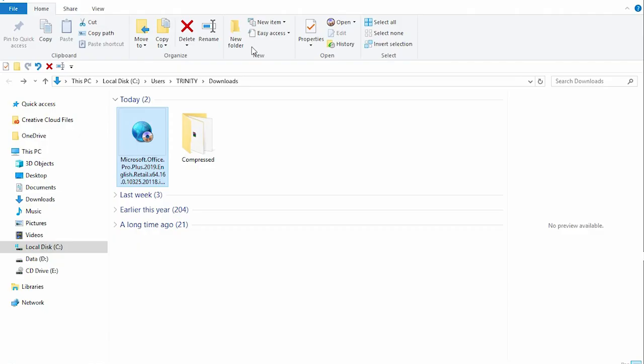Welcome to this video. I want to quickly show you how to install Office 2019 on a Windows 10 computer.